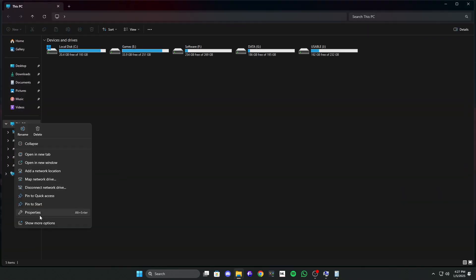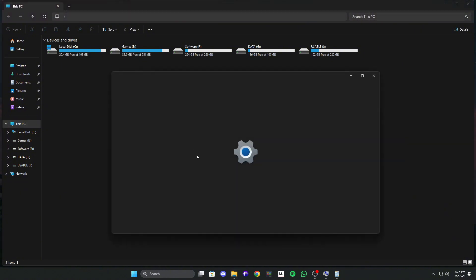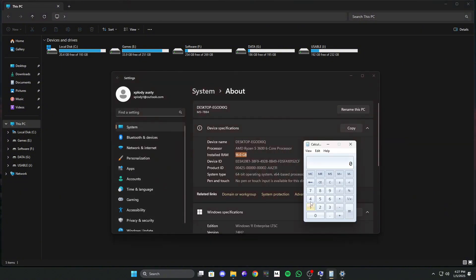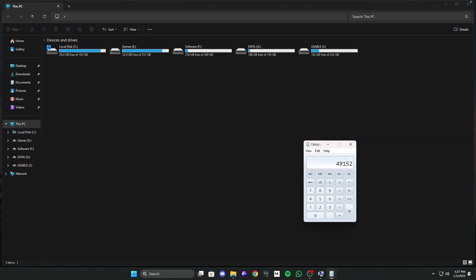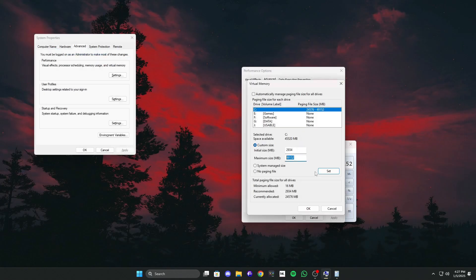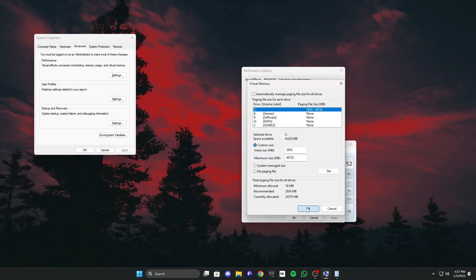For example, if you have 16GB of RAM, first convert it into megabytes. 16GB times 1024 equals 16,380 megabytes. Then, multiply that by 3 to get 49,152 megabytes. Once you've entered those values, click Set, and then click OK.